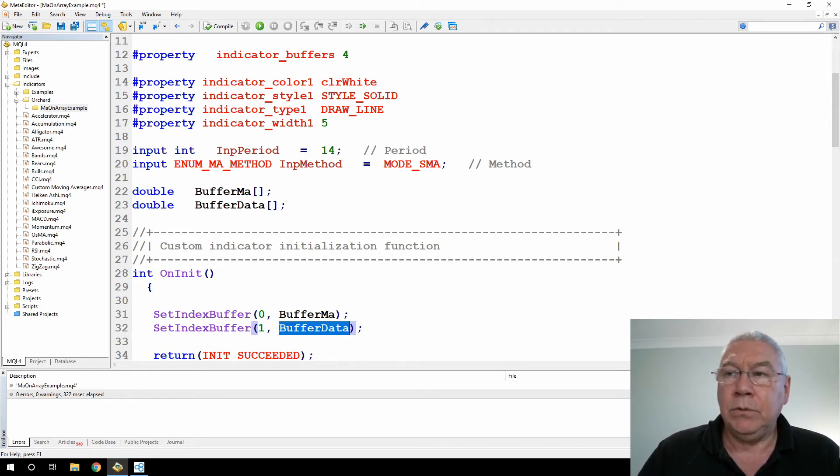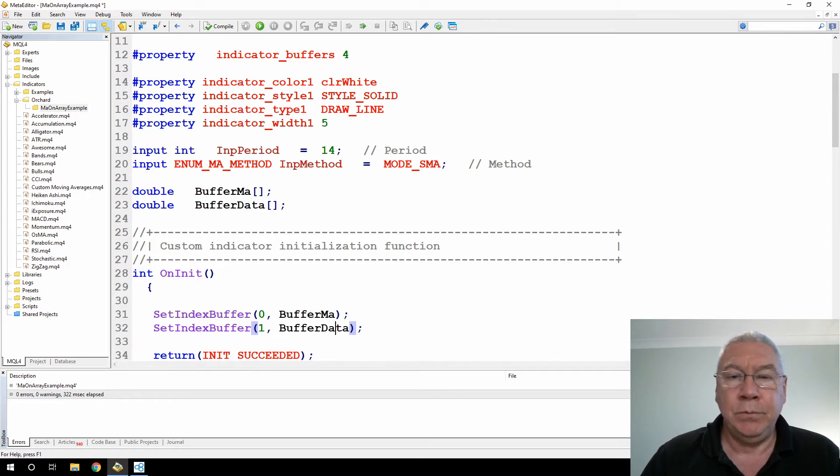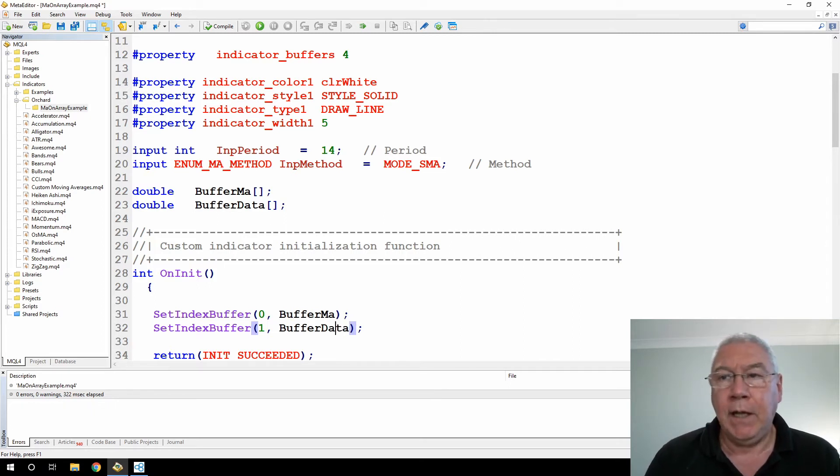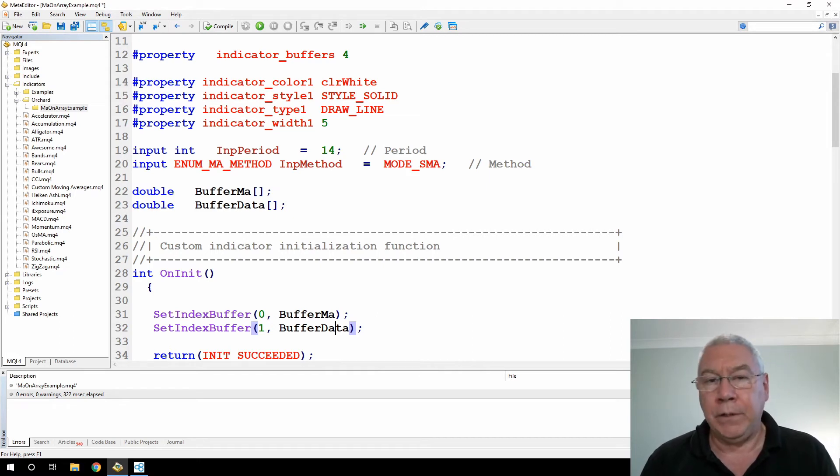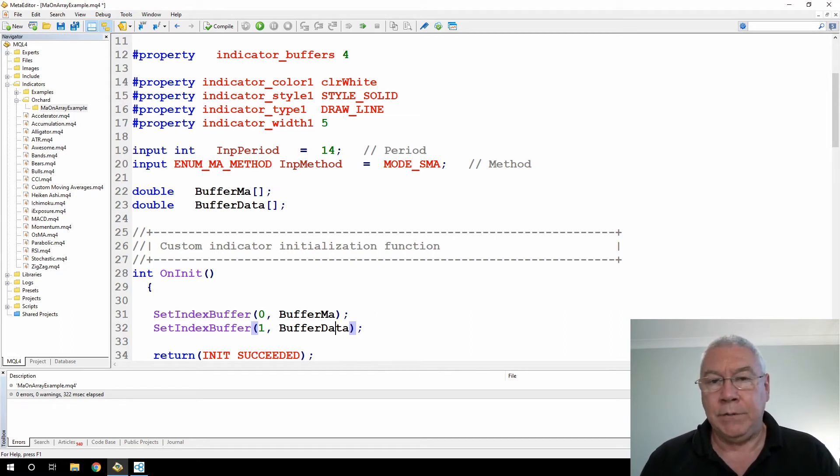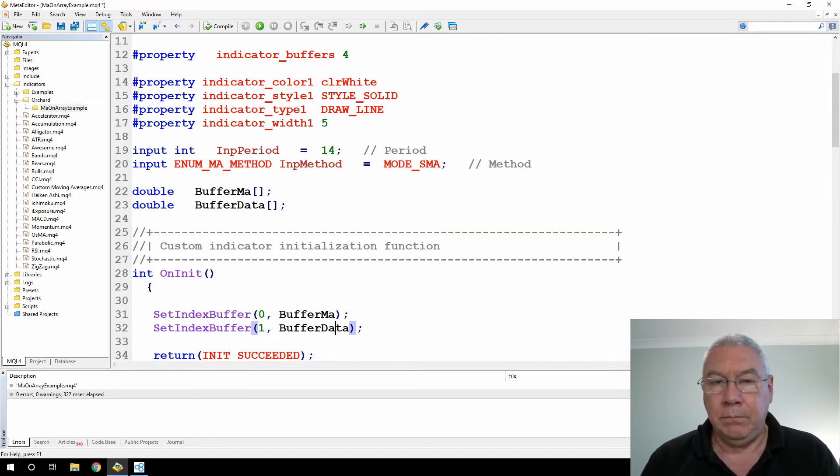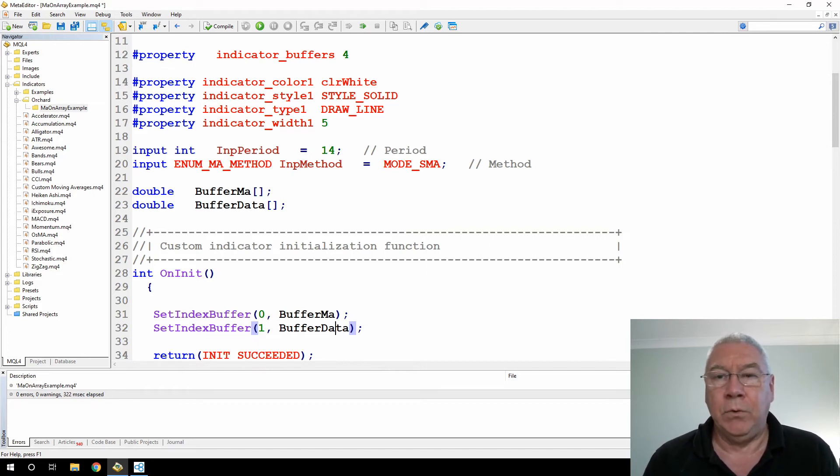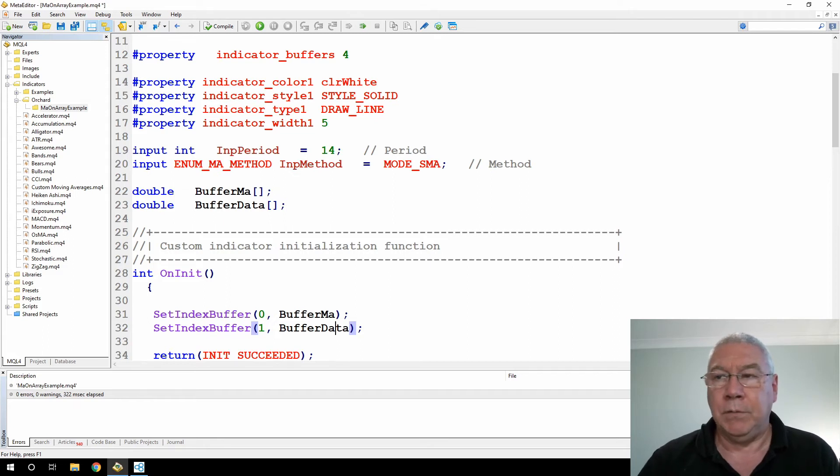Why am I using an index buffer instead of just an array? By setting an index buffer, MetaTrader will automatically move the values in this as new bars are created on the chart, and it will automatically remove old values from the end when bars reach the end of the chart and drop off.